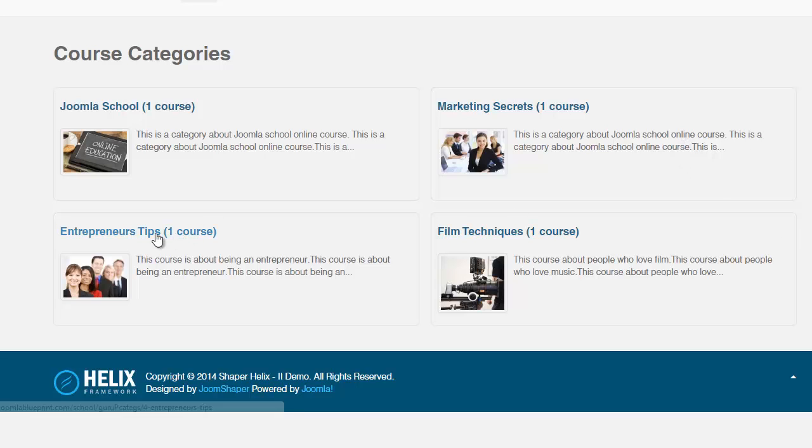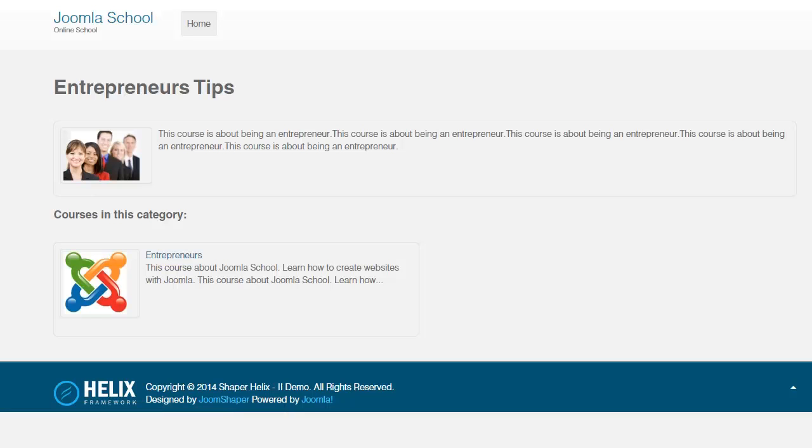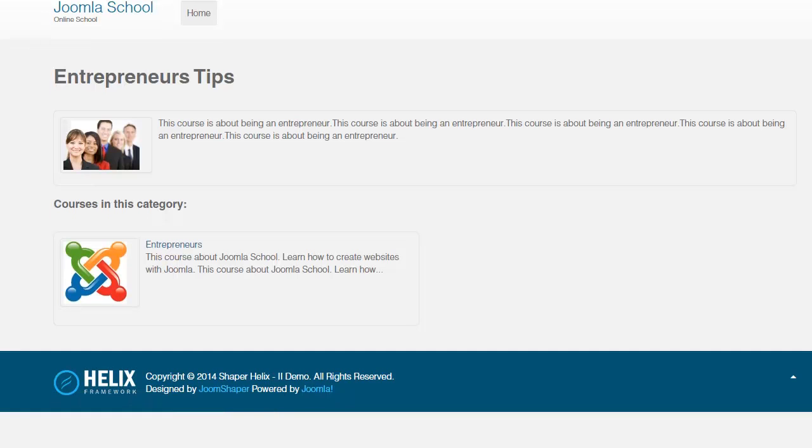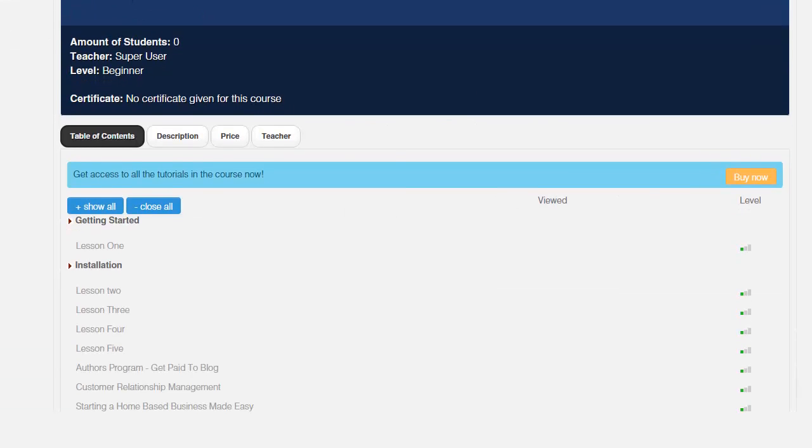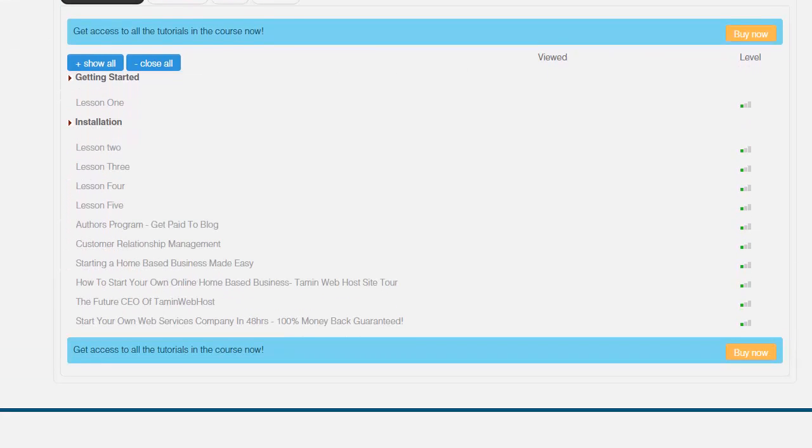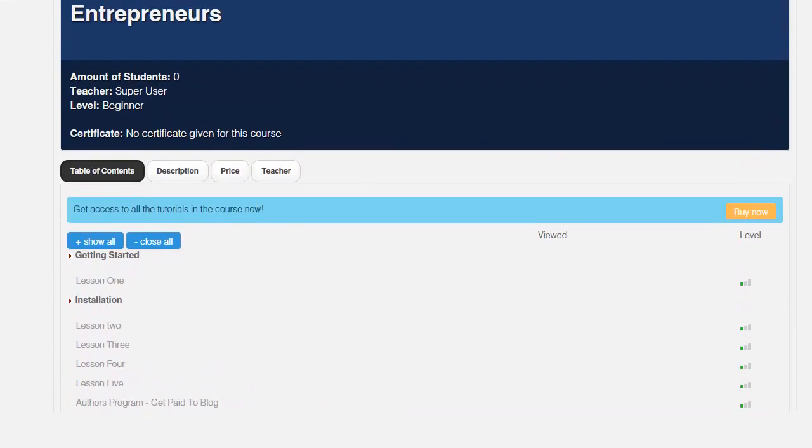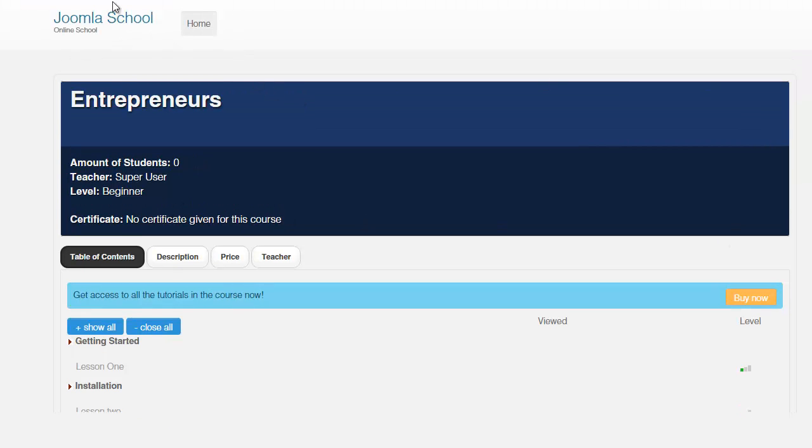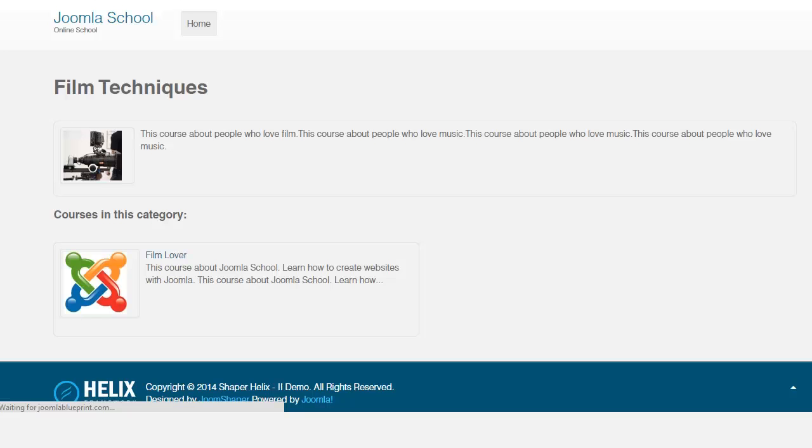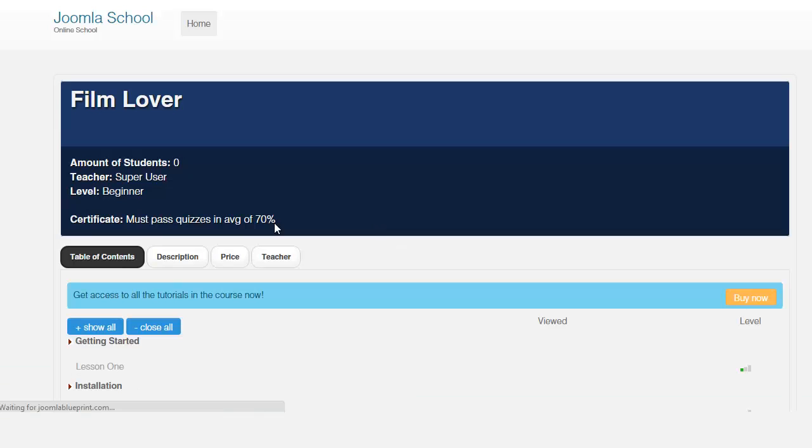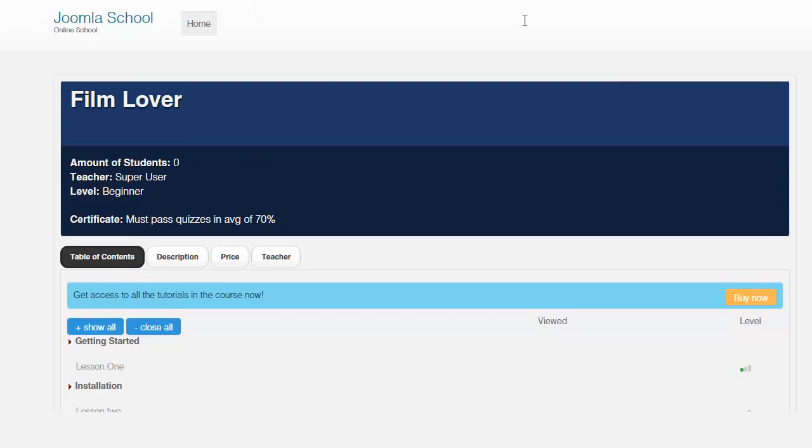So let's say for entrepreneurs, they can click on that and it gives them here and then they can be able to scroll through. And notice this doesn't have a certificate for it, but I believe that the other ones. So when we go to film techniques or film lovers, then this one here, the certificate for this one that I set is that they must pass quiz an average of 70% if they want to get a certificate for this.